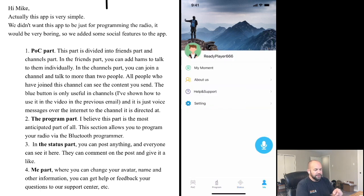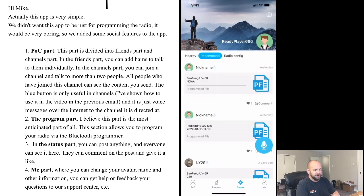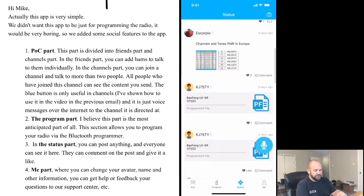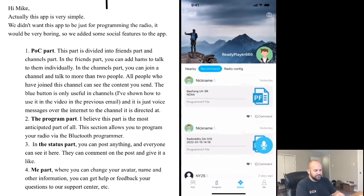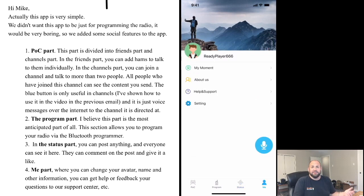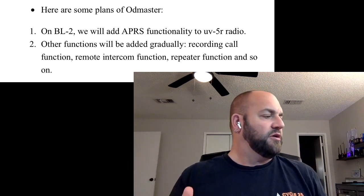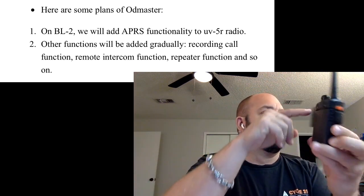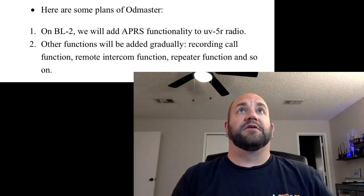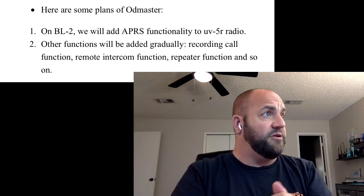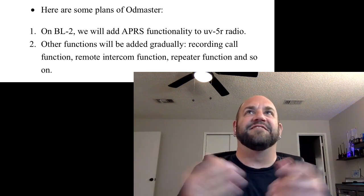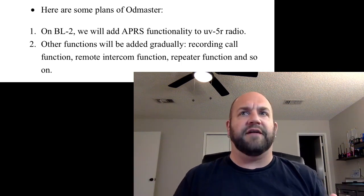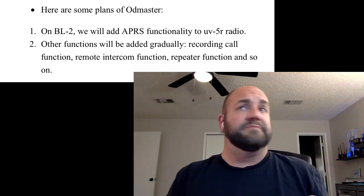And then on the me part here, you can change your avatar and your name and everything. You can upload your picture and stuff under the me part. Not something I see myself using, but it's pretty neat. And then in the future, they've told me that they do have with a new version of the dongle, the BL2 they're going to call it, they're going to have APRS functionality. So there you go, all you APRS nerds. And then some recording call functions, remote intercom function, repeater function. Not sure how all that's going to work, but there's things in the work.